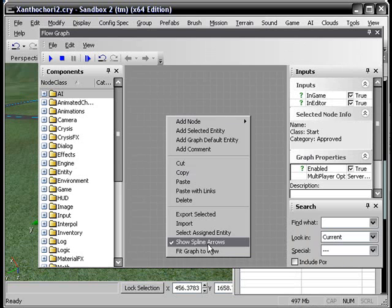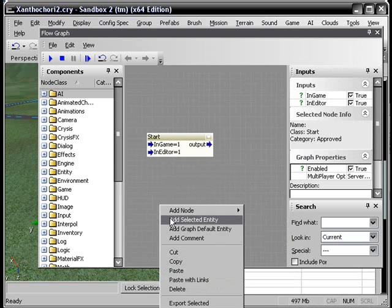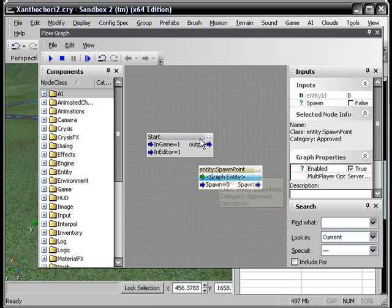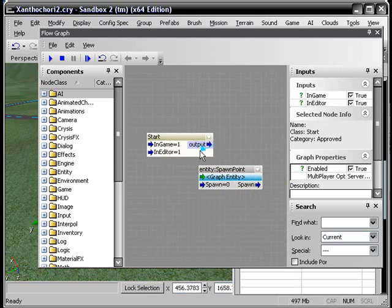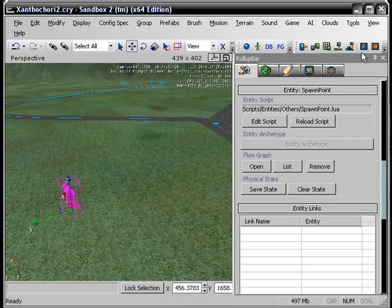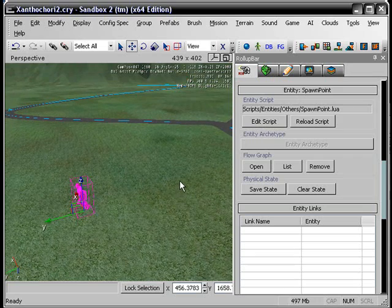Add selected entity. Make sure it is your spawn point. And drag output to spawn. And that is how you make a spawn point.